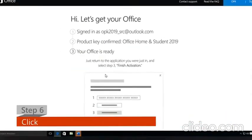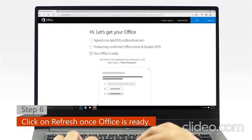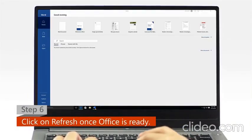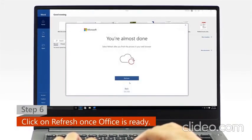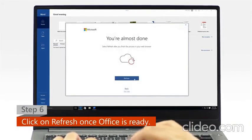Step 6: Once Office is ready, open your Office app and click on the refresh icon.